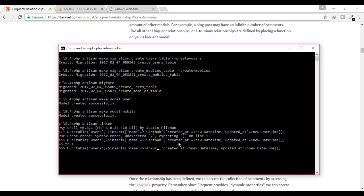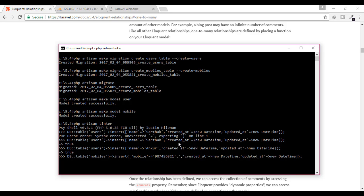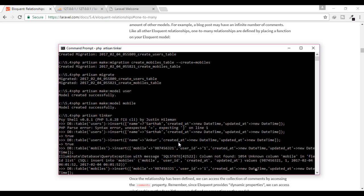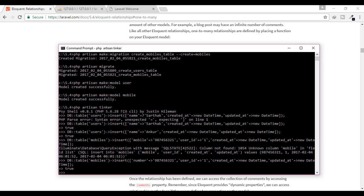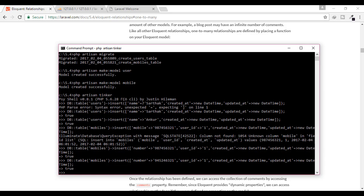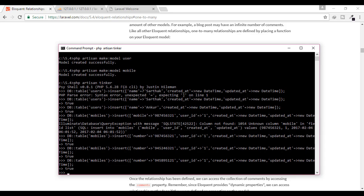Now for the mobiles table: I'll insert a record with number like 123456789 and user_id of 1. There was an error — 'unknown column mobile' — because the column name is number, not mobile. After fixing that, I create another mobile number for the same user, because one person may have one or more numbers.